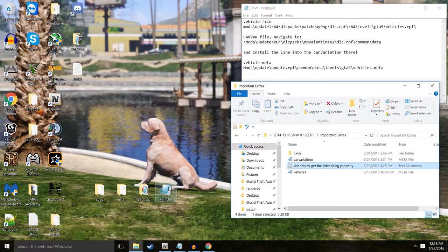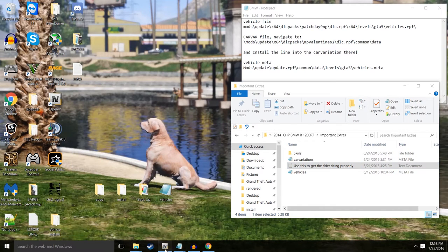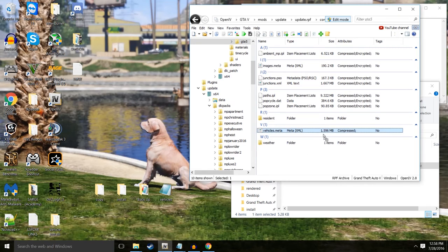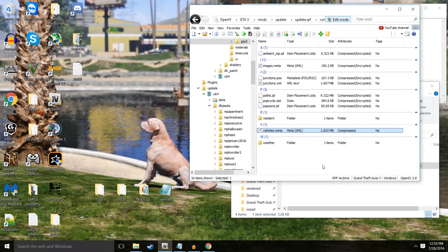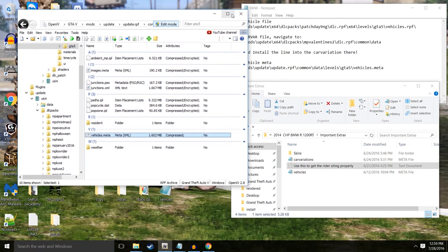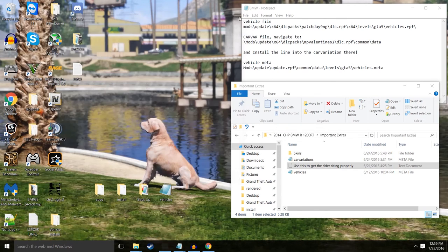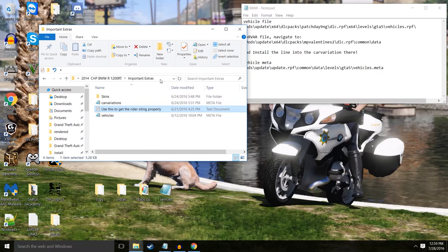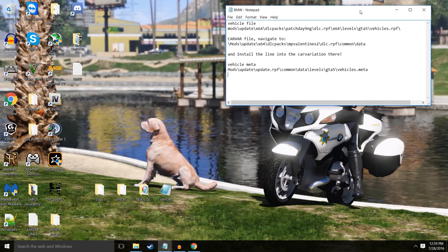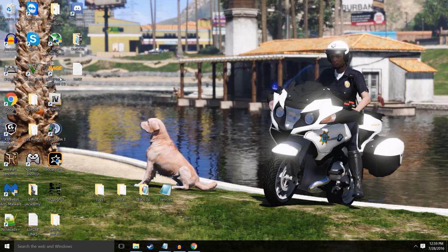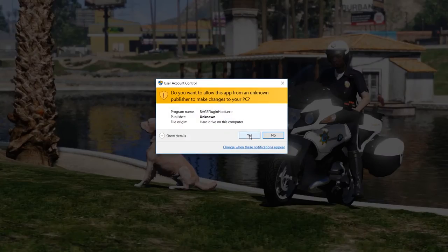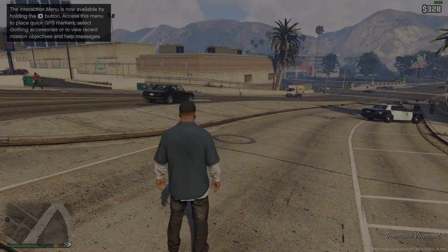And then this particular one right here that we just saved, we'll open this up and we'll go ahead and drag and drop that in there. Now you saw it change, it is compressed. So that's it guys, that's all we had to do. Now we can go ahead, exit out of this. We can exit out of this, we'll close that down. I'm going to go ahead and launch Rage and I will see you in game. Show you off this bike.